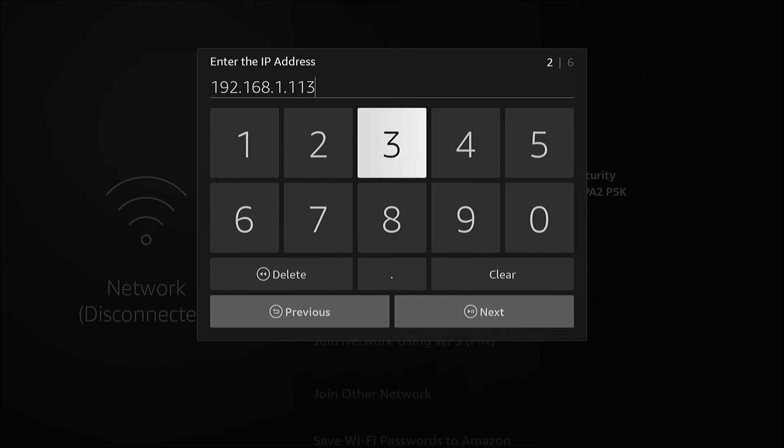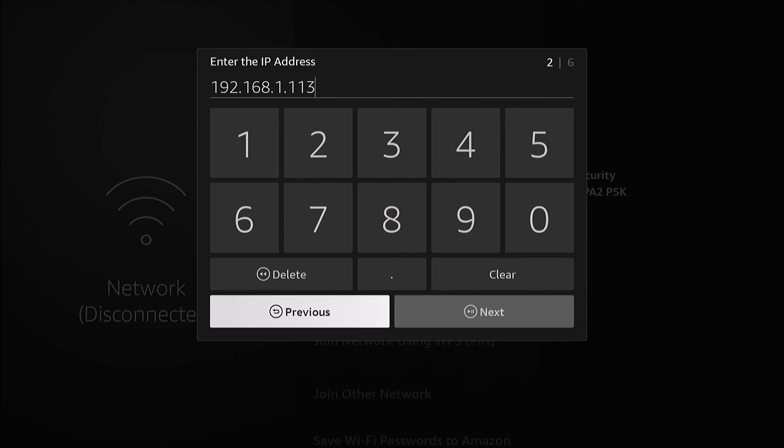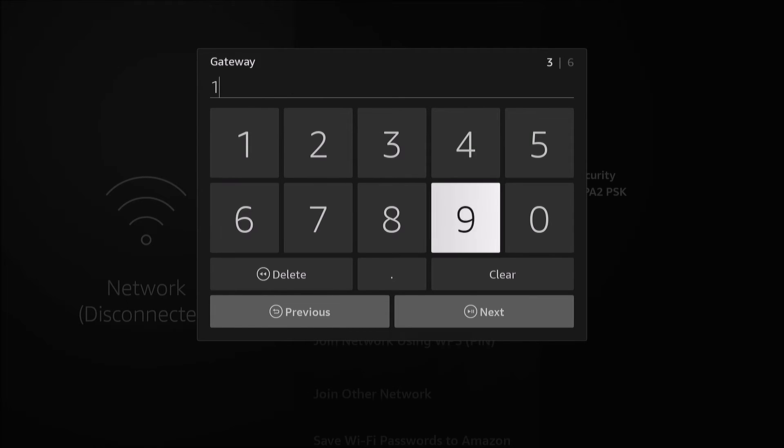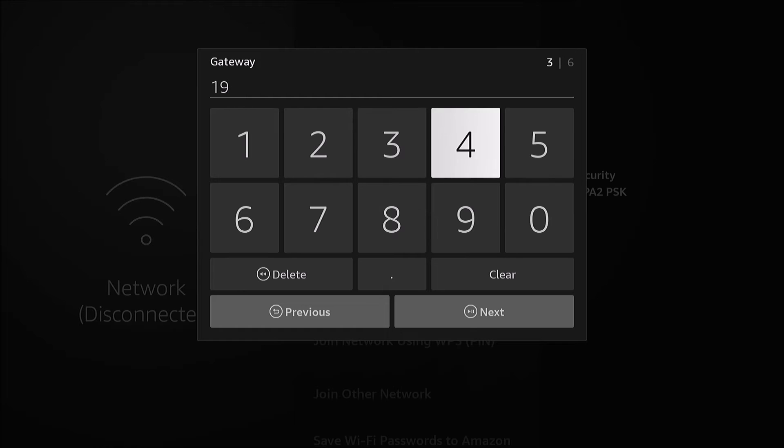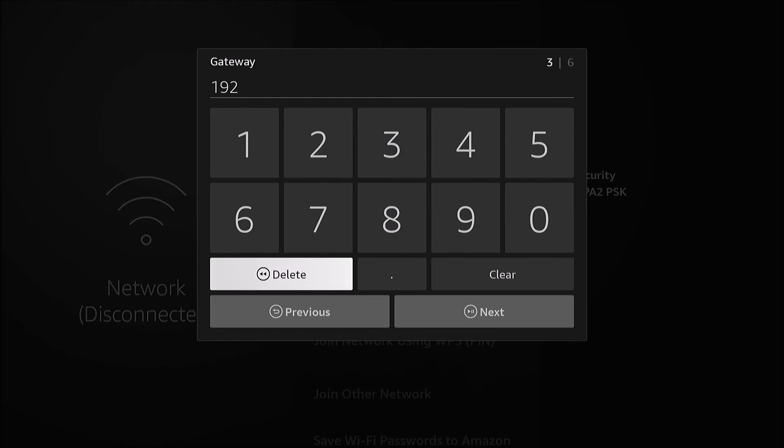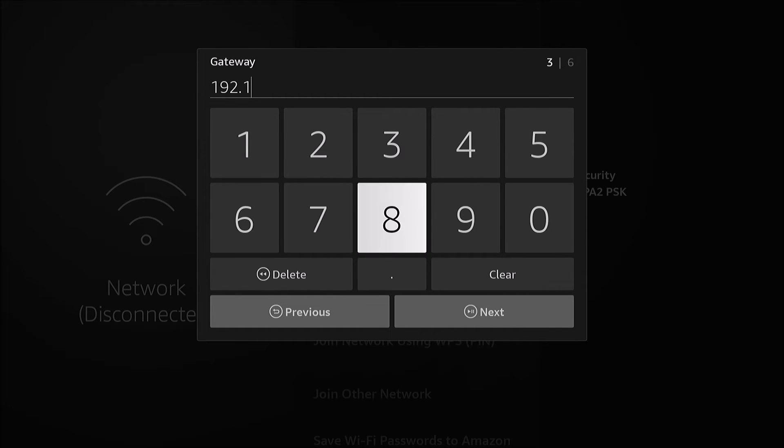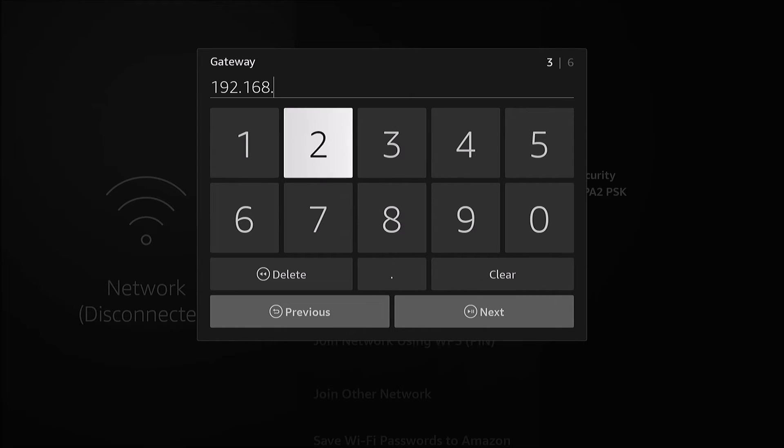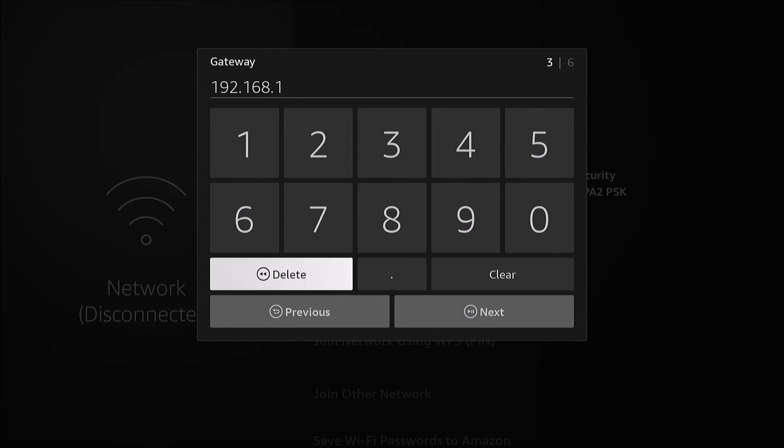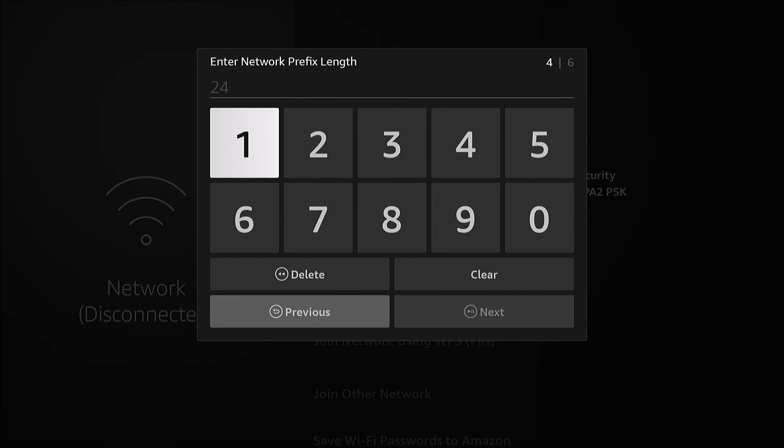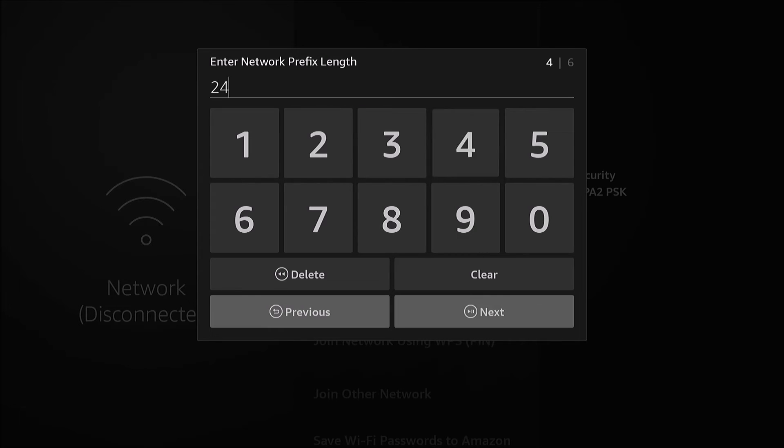We'll go Next. The gateway, which was on that other screen, is 192.168.1.1. The prefix length is the subnet mask value, which for mine is 24. If you need to figure this out, it's probably gonna be 24 for you.